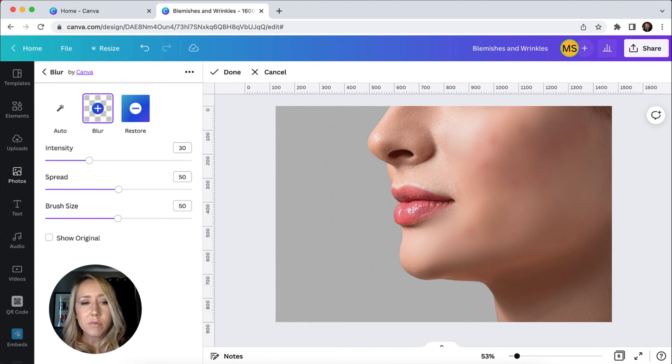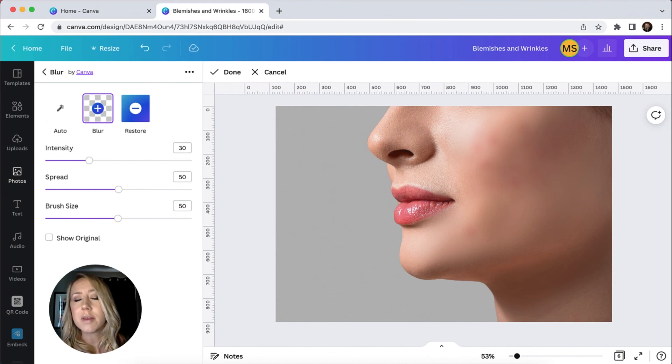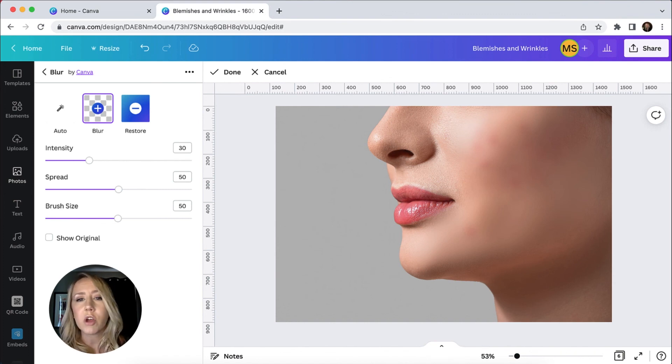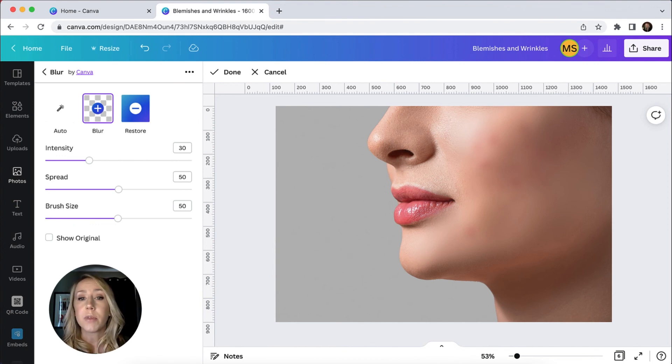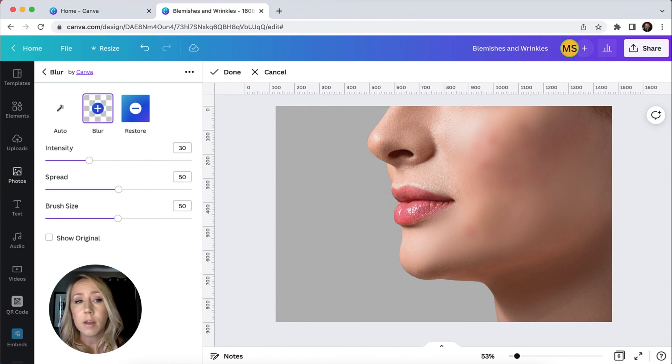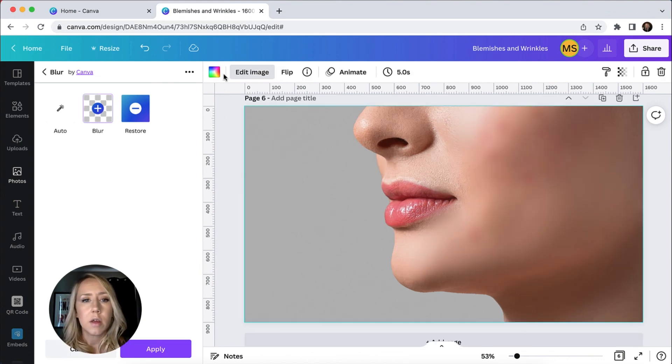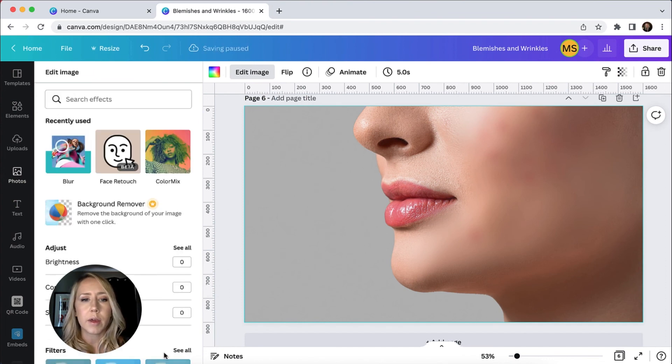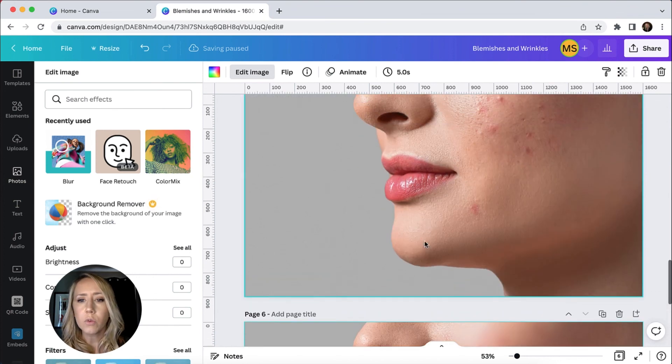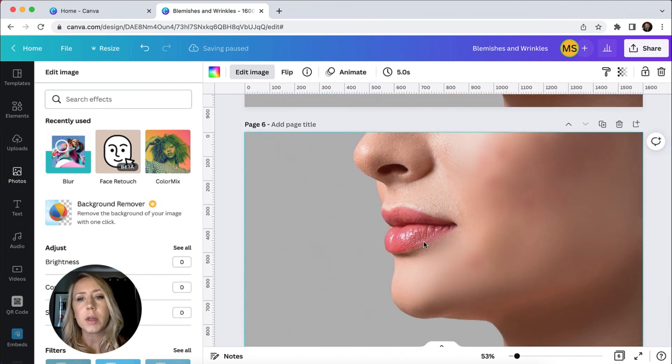So take note, understand that Canva is not going to get rid of everything. This really would be a job for Adobe Photoshop. And even if you want to see how I might do something to fix these photos in Adobe Photoshop, let me know in the comments, and I can definitely show you how I would achieve refining those blemishes and wrinkles in a different program. So I'm going to hit done, and we'll hit apply here. So we can see where we started, where we ended up. Not the most realistic thing on the planet.